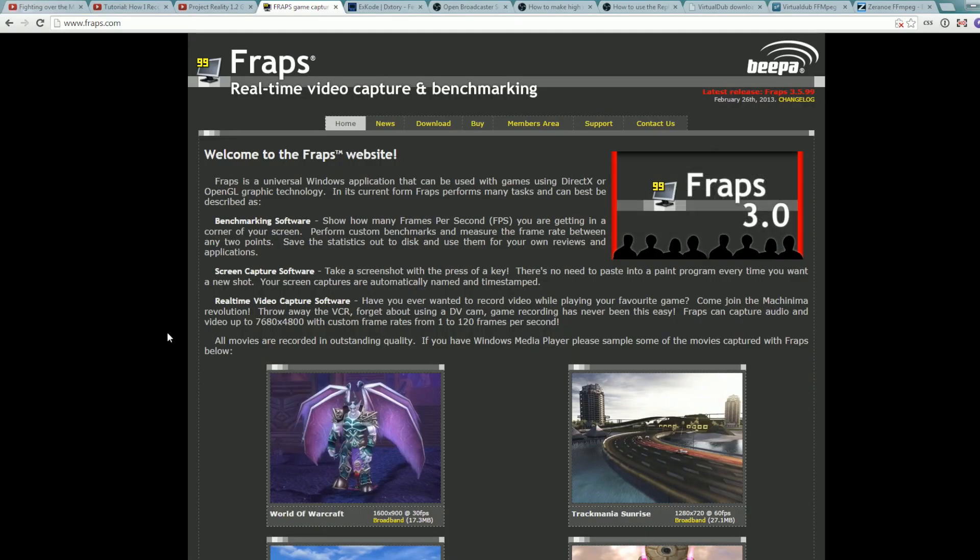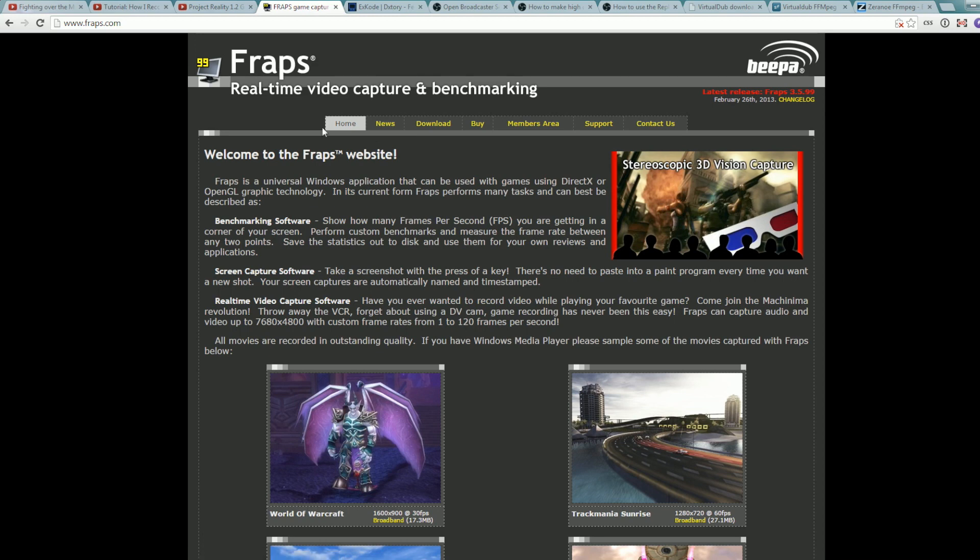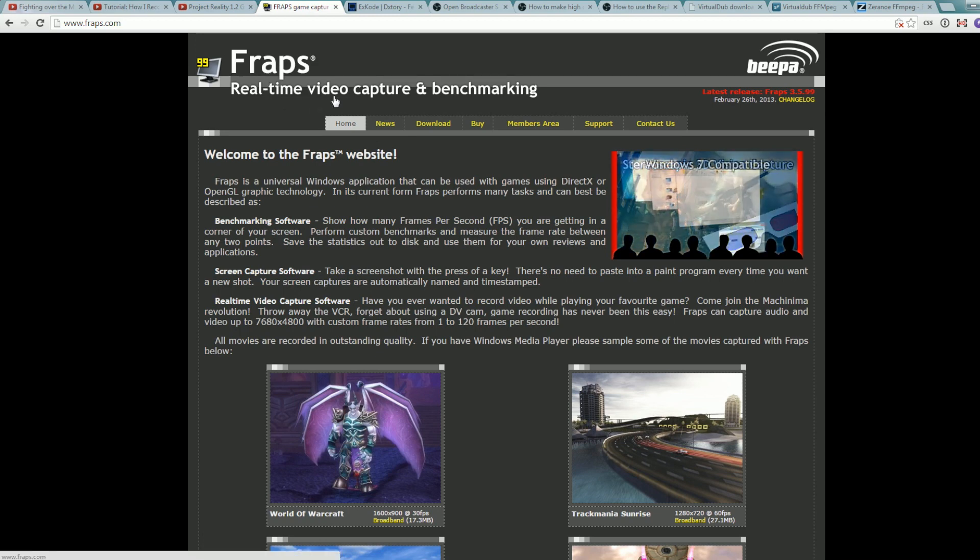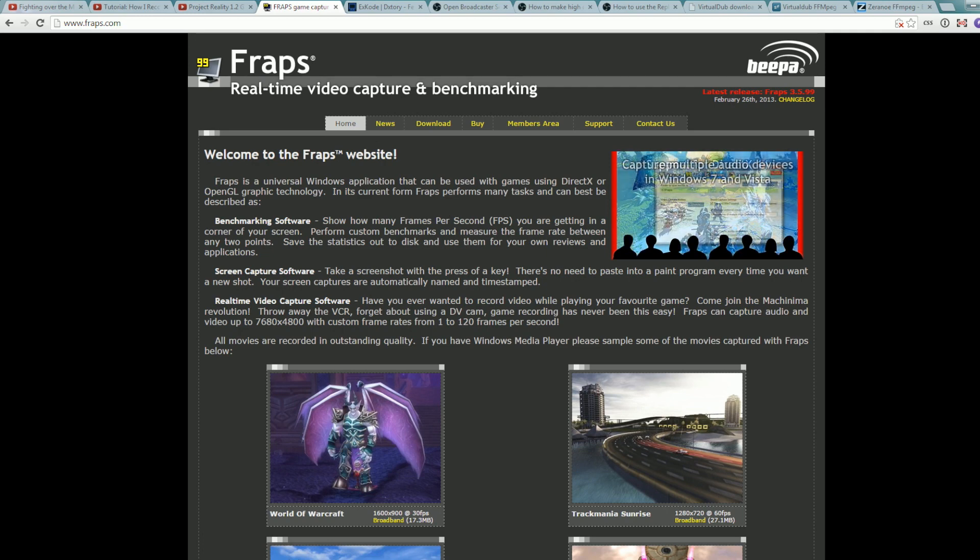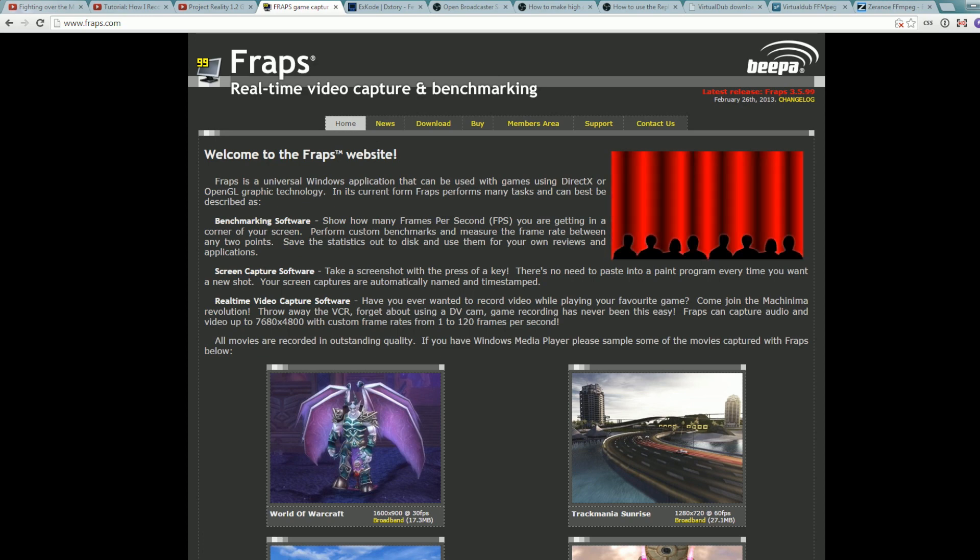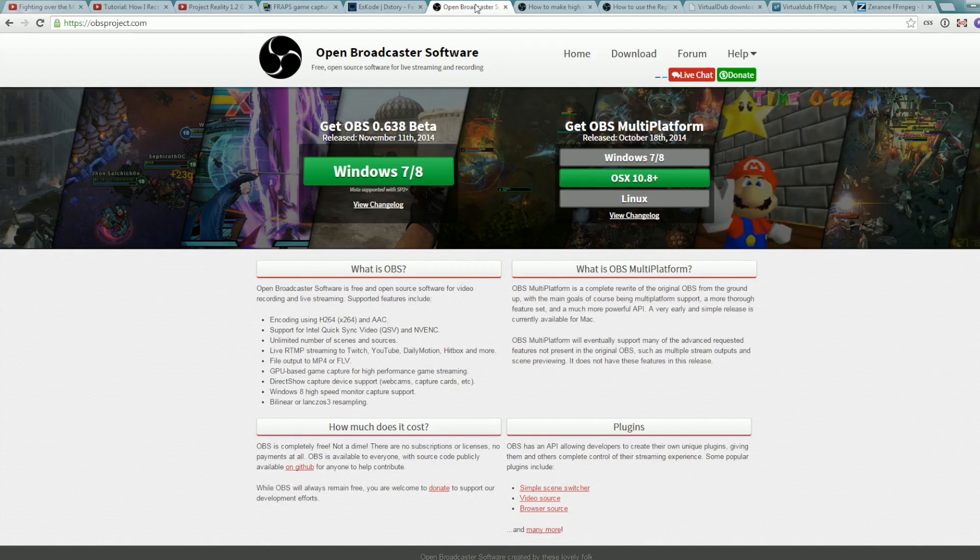For recording I use Fraps. It's a paid software but it's one of the oldest and more traditional ones of video capturing gameplay. And it's great, I've been using it for years, it's just what I have and I don't have any problems with it. Some people like Xtory, I don't really have much experience with it, but it's also paid software.